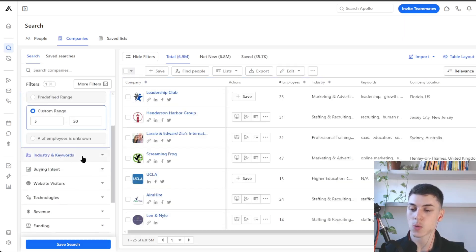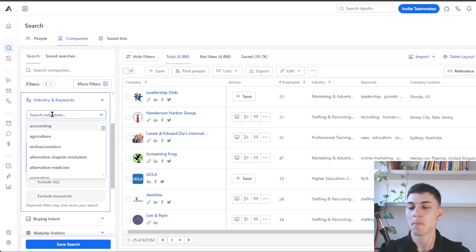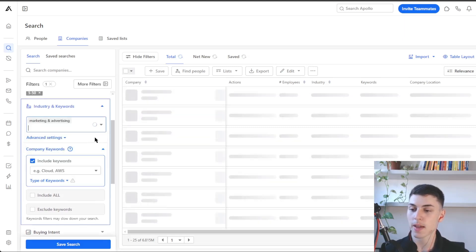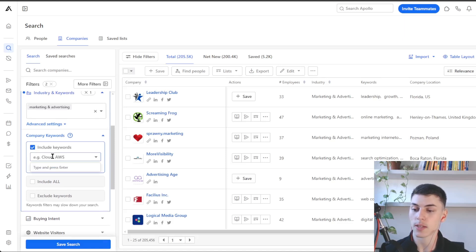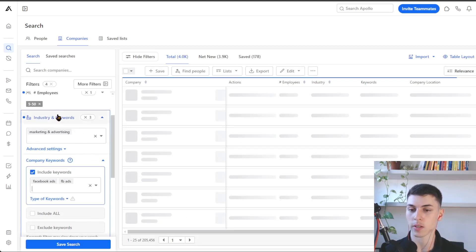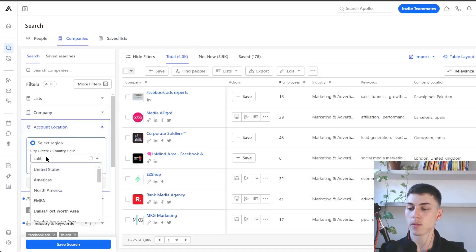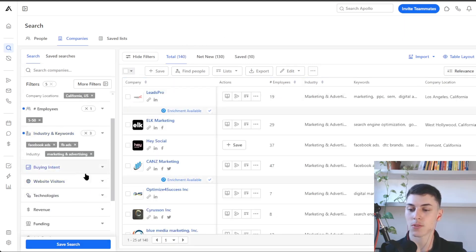The next one is industry and keywords — this is super useful. For example, let's say we want to search for marketing agencies in California. We can type 'marketing and advertising' here. Then if we want to go a step further and search for Facebook ads agencies only, we go to company keywords and type 'Facebook ads' and 'FB ads.' With the location set to California, US, we can find 140 companies that match those filters.